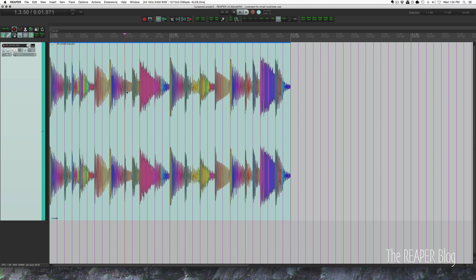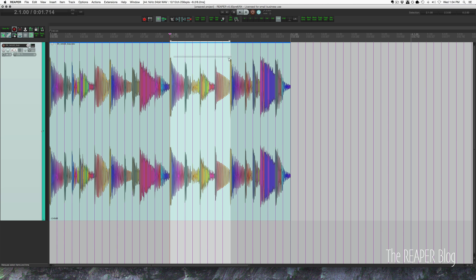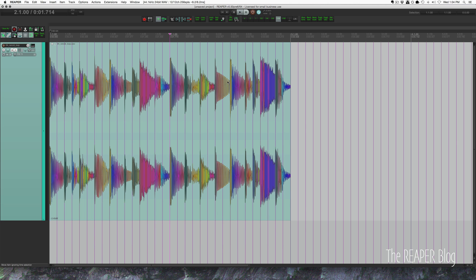A stutter edit is where you split the item in half and then duplicate the first half of it. So in this example I'm going to take this drum beat and I'm going to split here. I'm going to duplicate this first half like this and erase the last half.